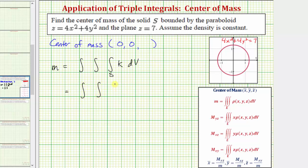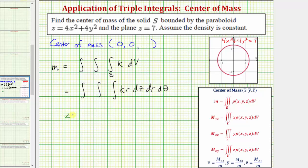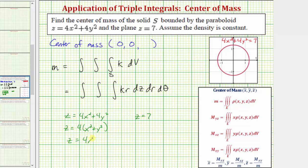We're converting from rectangular to cylindrical coordinates. Remember, differential dV equals r dz dr dθ, so the integrand function is kr dz dr dθ. The solid is bounded below by the paraboloid z equals four x squared plus four y squared. Factoring gives four times (x squared plus y squared), and since x squared plus y squared equals r squared, we have z equals four r squared as the lower limit of integration, and z equals seven as the upper limit, so we integrate from four r squared to seven.